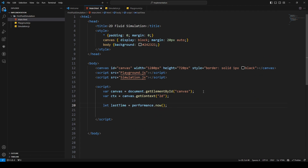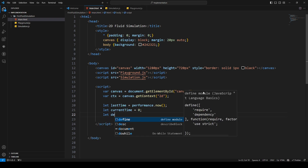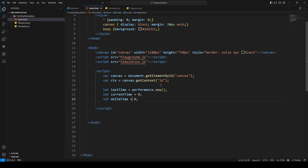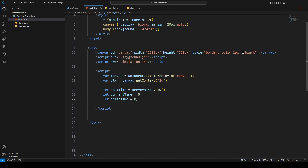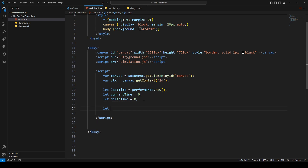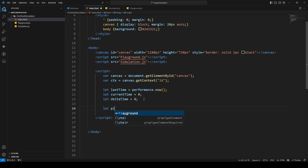Then we have some variables. The first is lastTime, set to performance.now(). Then currentTime, initialized to zero, and deltaTime. We use these three to calculate the delta time — the time elapsed between two frames.